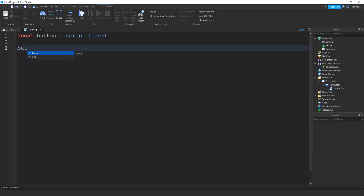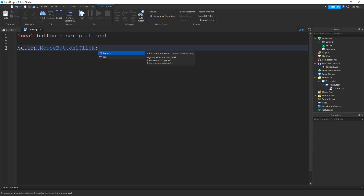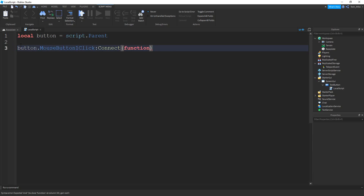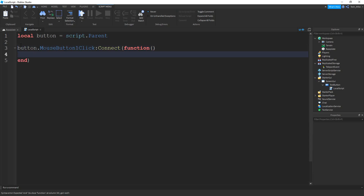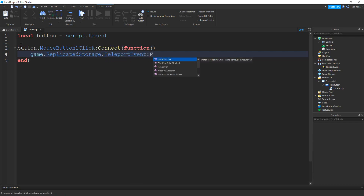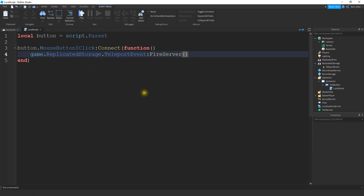We're going to say button.MouseButton1Click, colon Connect. Inside here we're going to put function with parentheses, then press Enter. Inside this function I want to trigger the RemoteEvent. I'm going to say game.ReplicatedStorage — because that's where the RemoteEvent is located — and then trigger the TeleportEvent by saying colon FireServer. That's all we have to do on the local side.